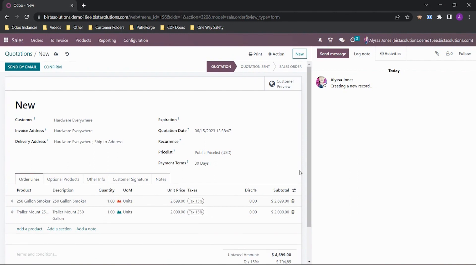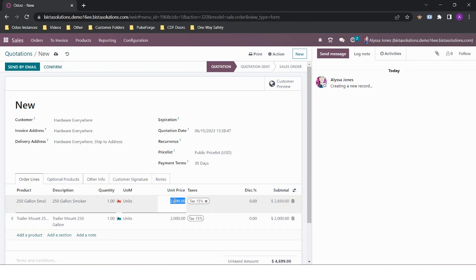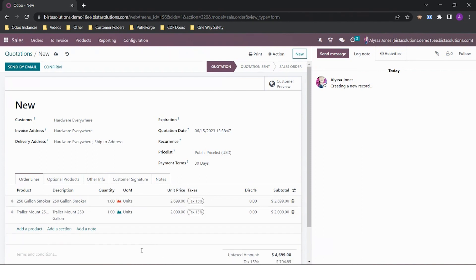If I need to adjust the price or adjust the quantity, I can do so by clicking in the fields. If the product is a stockable product, the graph that appears on the line item tells me if I have the stock available. This can adjust though depending on your quotation date.